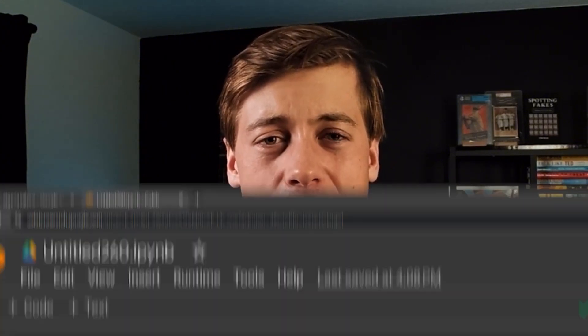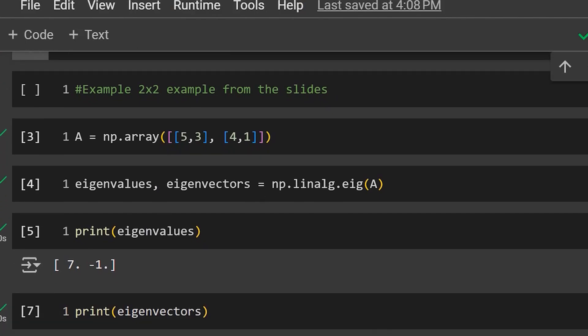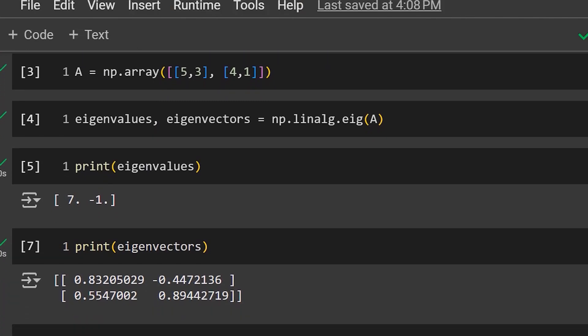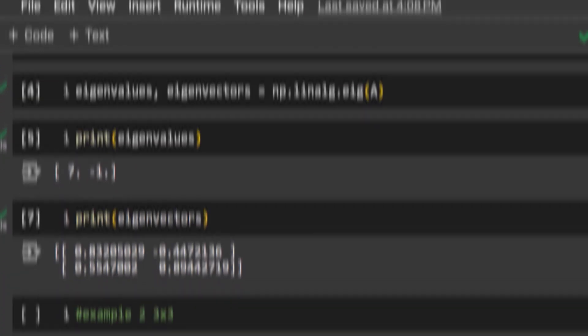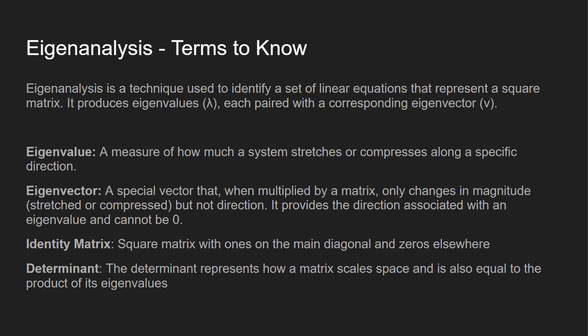In today's linear algebra video, we're going to be taking a look at eigenanalysis, which is going to be giving us both eigenvectors as well as eigenvalues. We're going to jump through a few different manual calculation examples, and then I'm going to show you how we can simplify this quite easily with just a few lines of Python code. But before we do all that, I want to go over a little bit more background behind both eigenanalysis as well as the vectors and values.